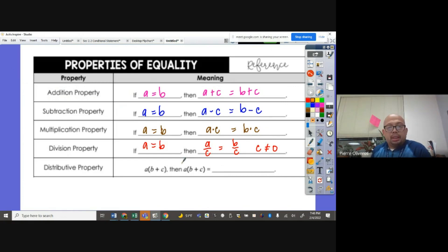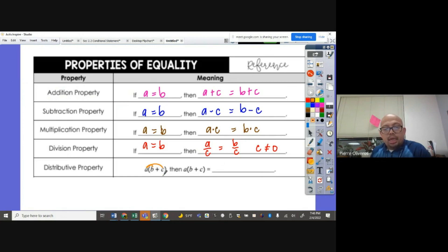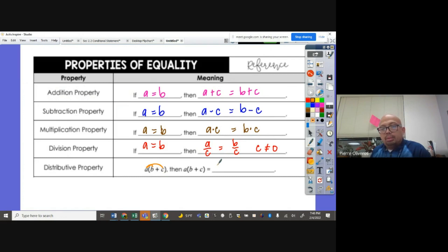Distributive property: if we have A times the quantity B plus C, and we distribute the A to B and C, the quantity B plus C becomes AB plus AC.